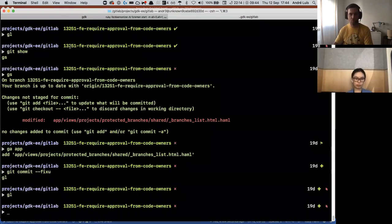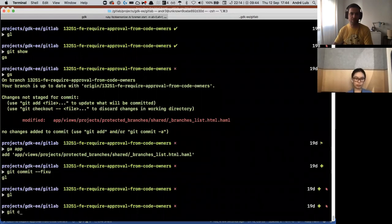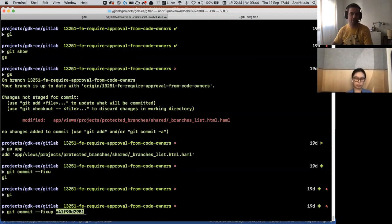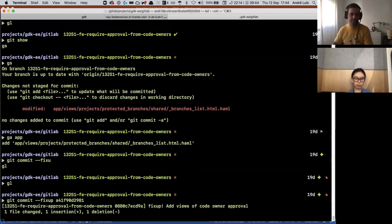And now instead of writing a commit message, I'll be writing git commit fixup, then the hash of the commit.